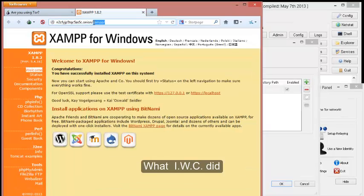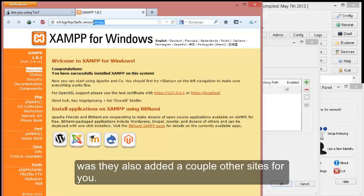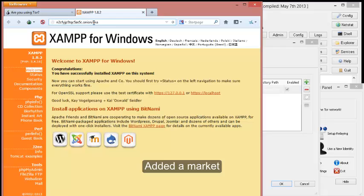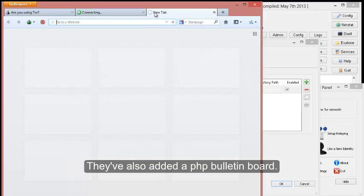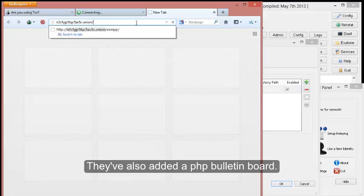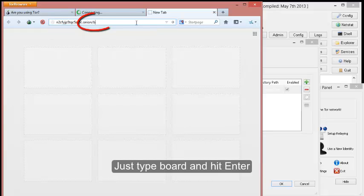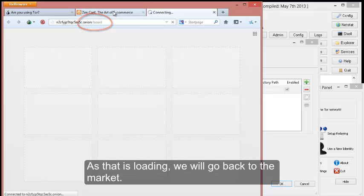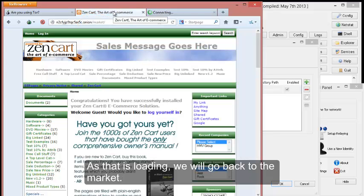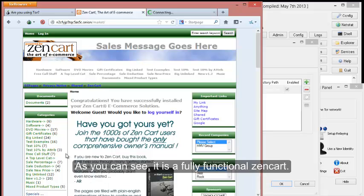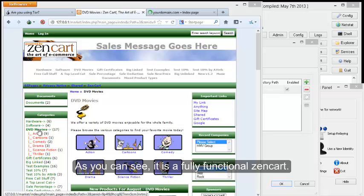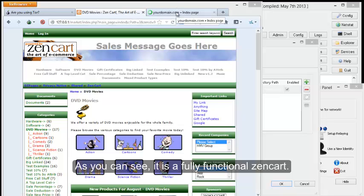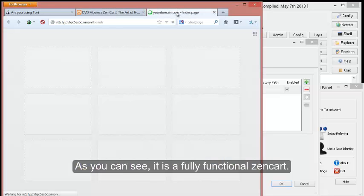What IWC did was they also added a couple other sites for you. They added a market, and this market is based off a Zen Cart. They've also added a PHP board. So just B-O-R-A-D and enter. And as that's loading we'll go back to the market.